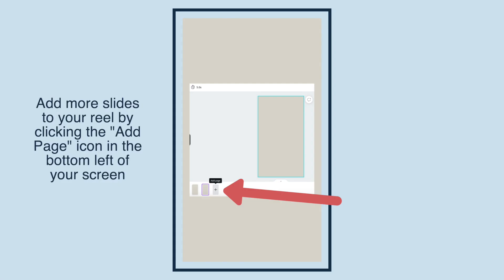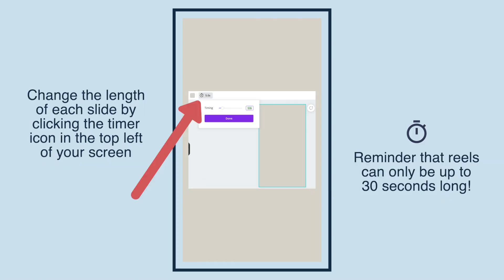Add more slides to your Reel by clicking the add page icon in the bottom left of your screen. Change the length of each slide by clicking the timer icon in the top left of your screen. Reminder that Reels can only be up to 60 seconds long.